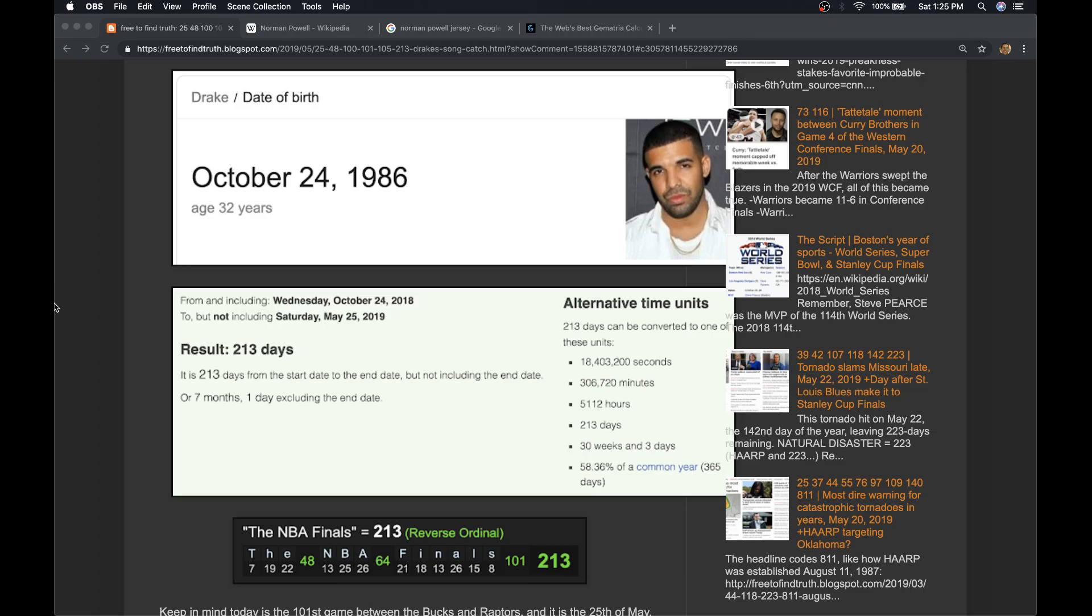He calls Toronto the six, and they have a chance to advance to the finals in game six. Today is 213 days after his birthday. The NBA Finals is 2-1-3. It's also seven months and one day.